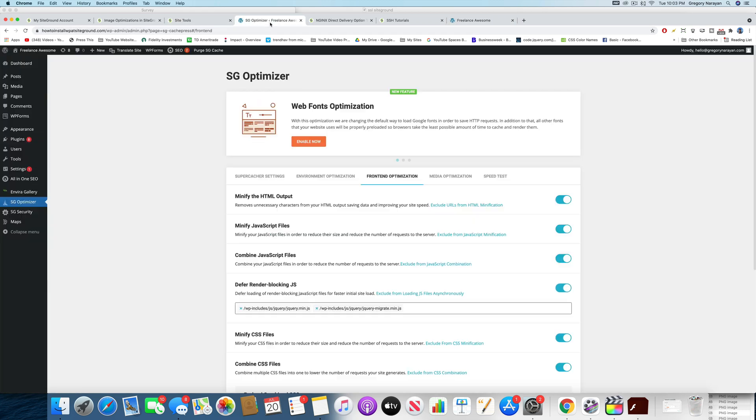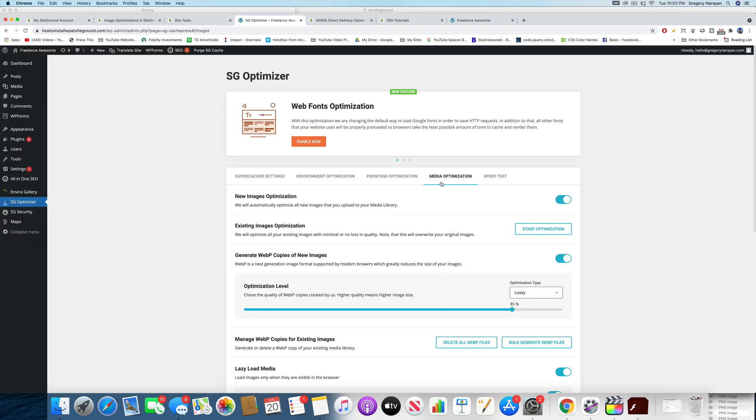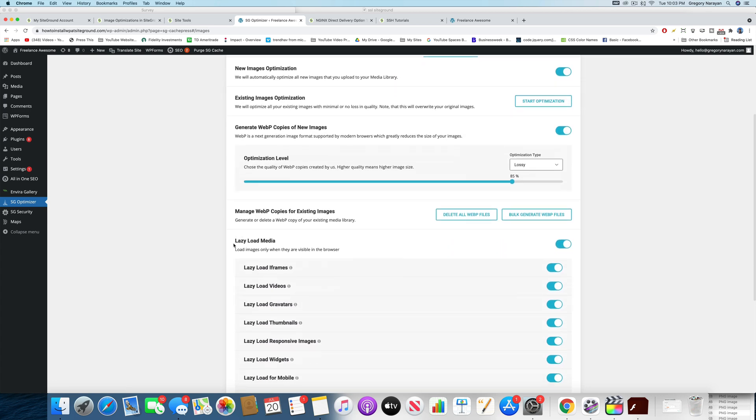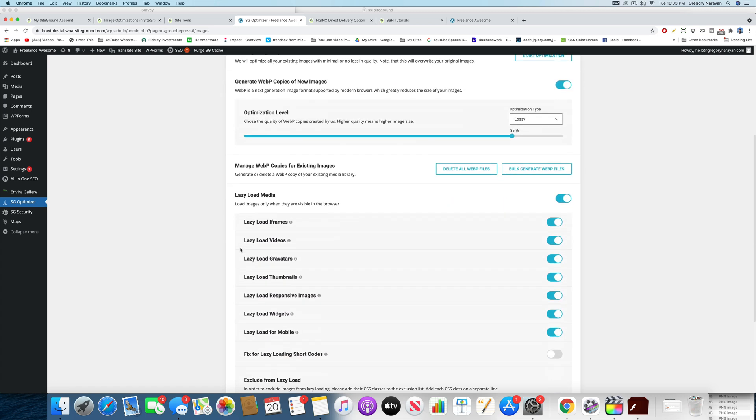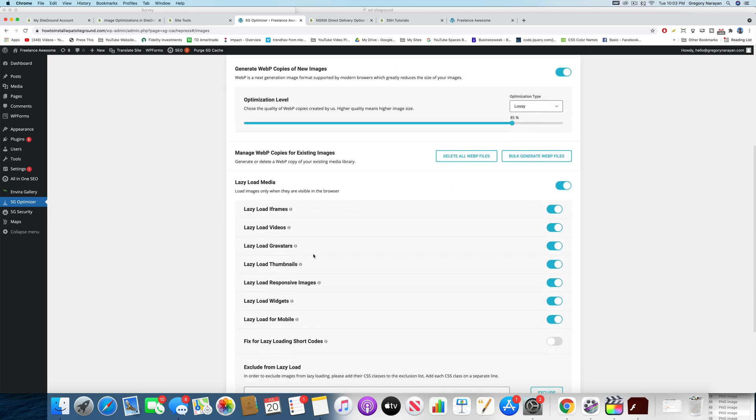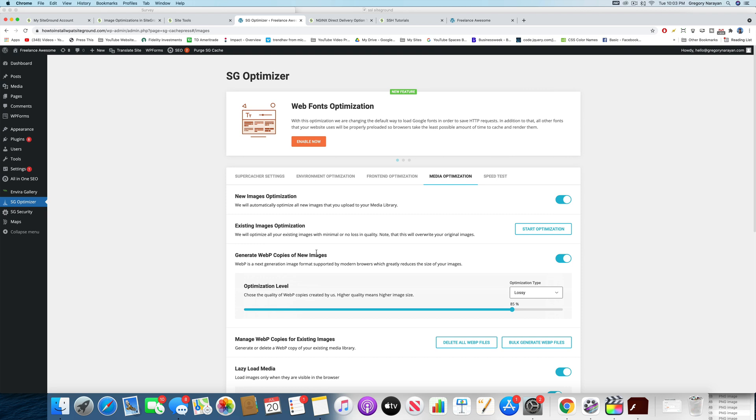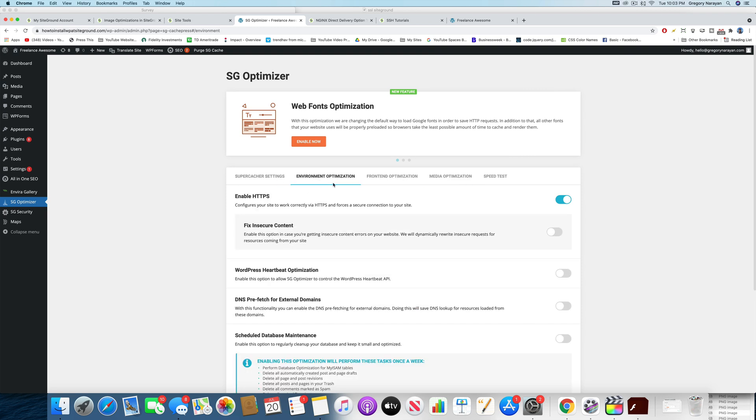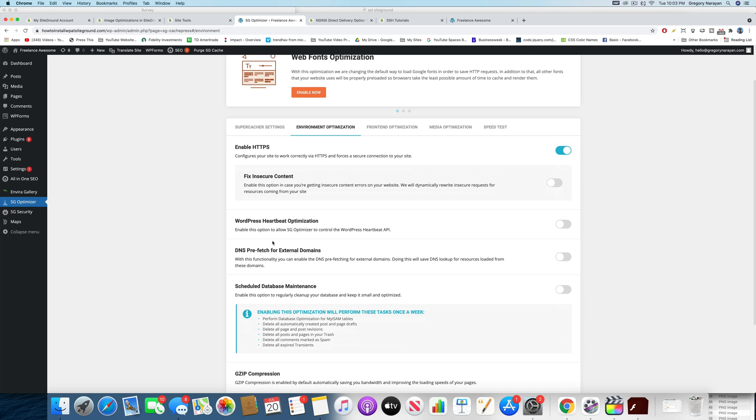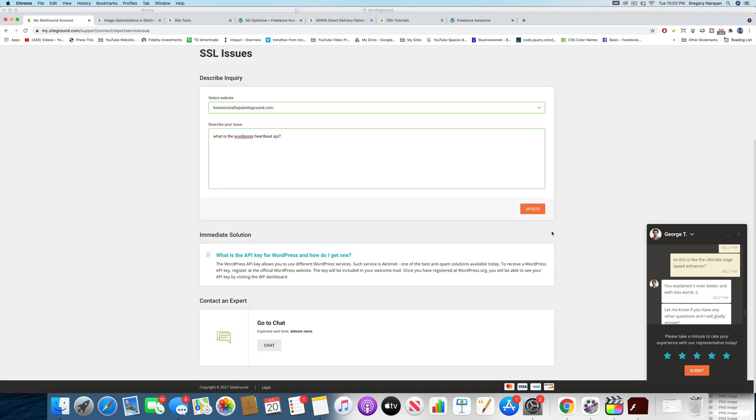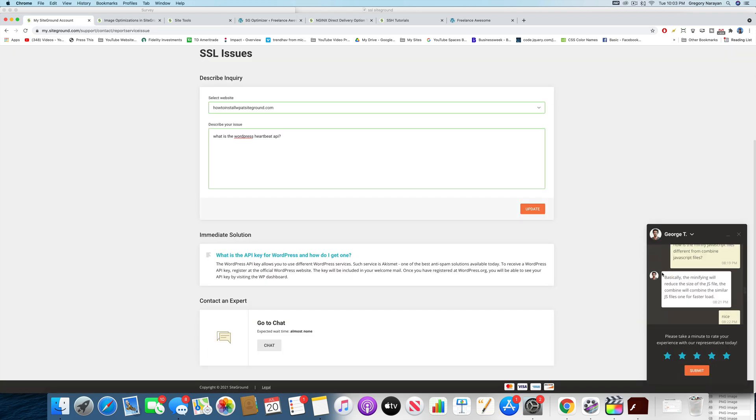So now that we've done that in Optimizer, we can also go to Media Optimization. And I want to tell you about Lazy Load Media. And what I want to say is do it great. And then I also want to tell you about the environmental optimization and the WordPress heartbeat optimization, which George T told us about right here.